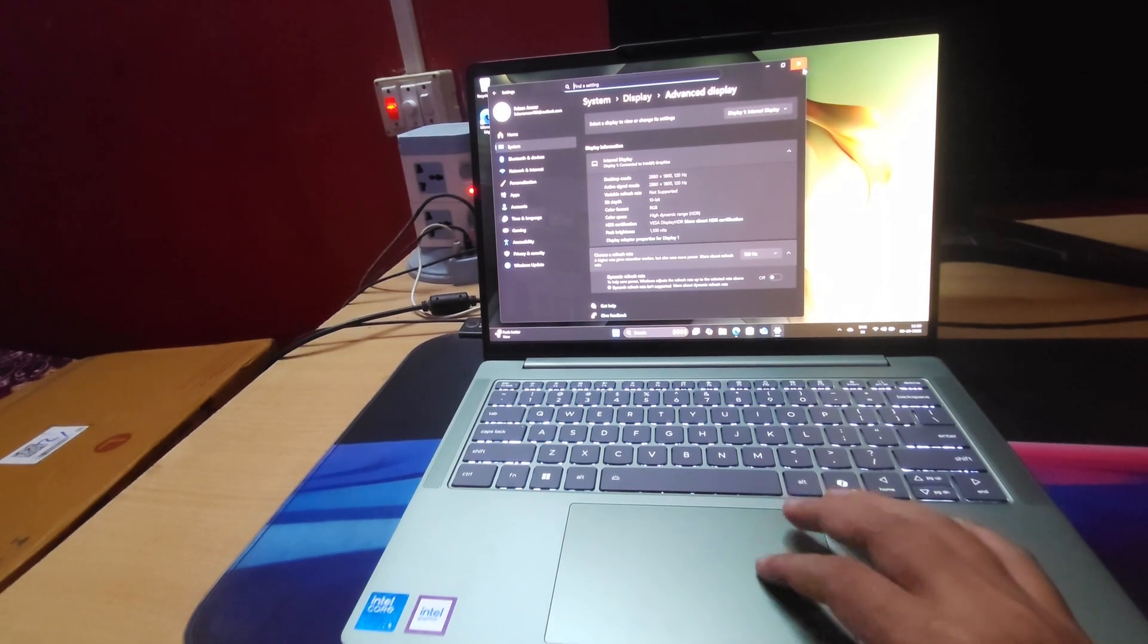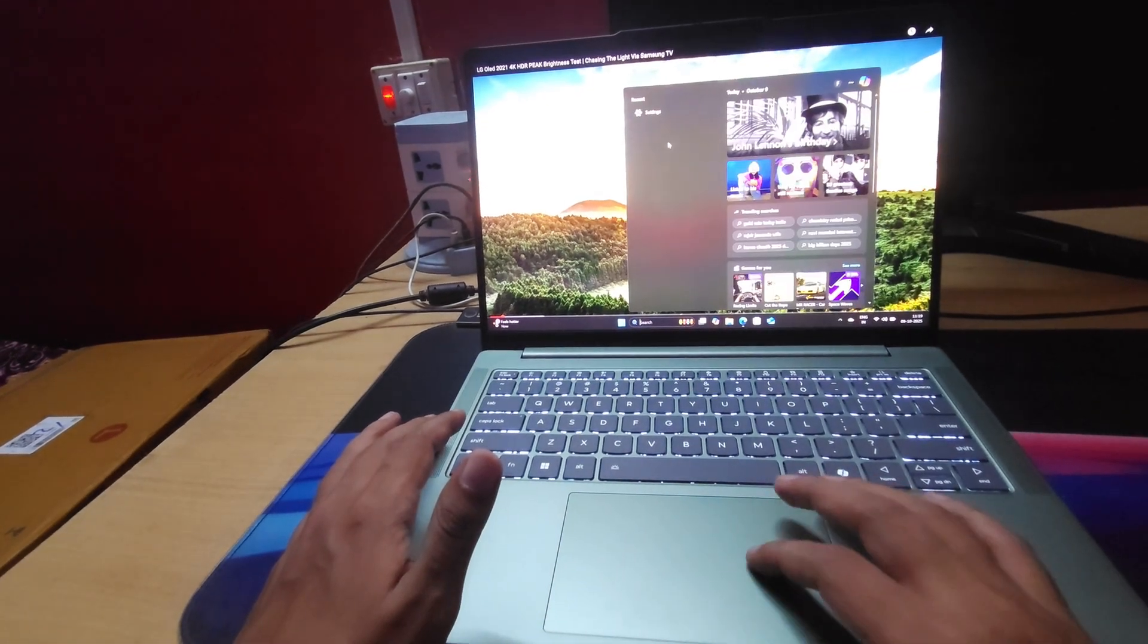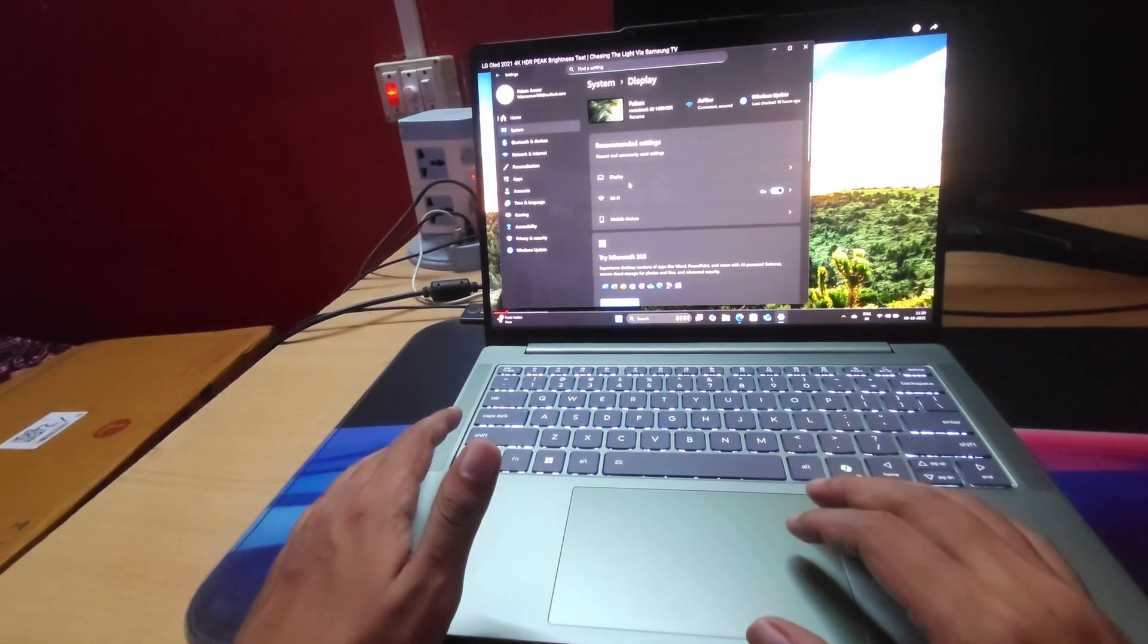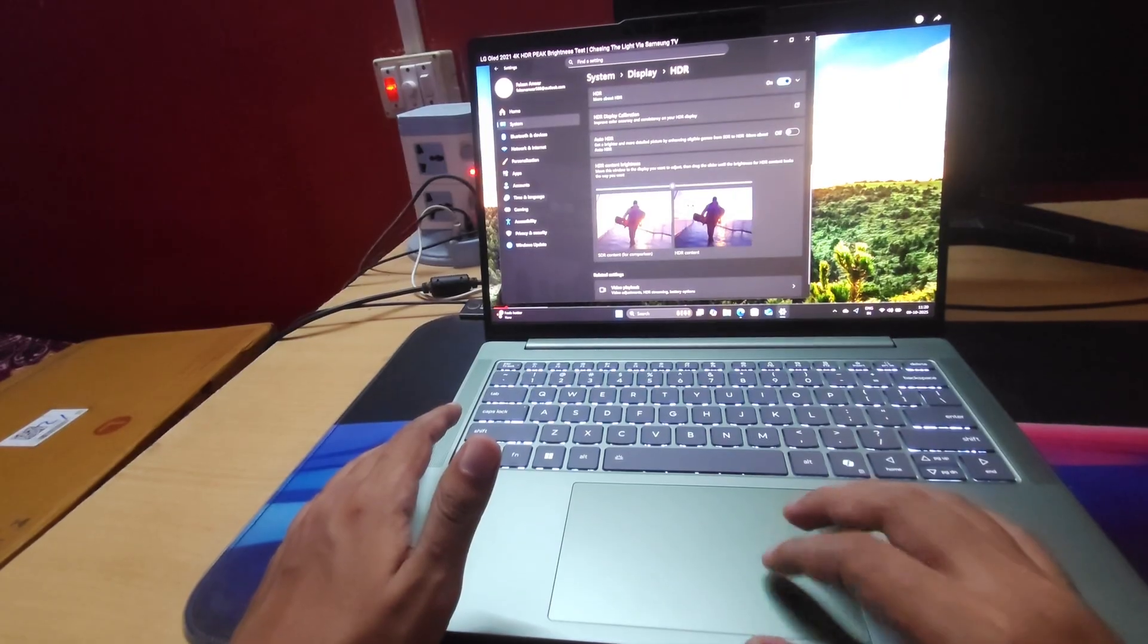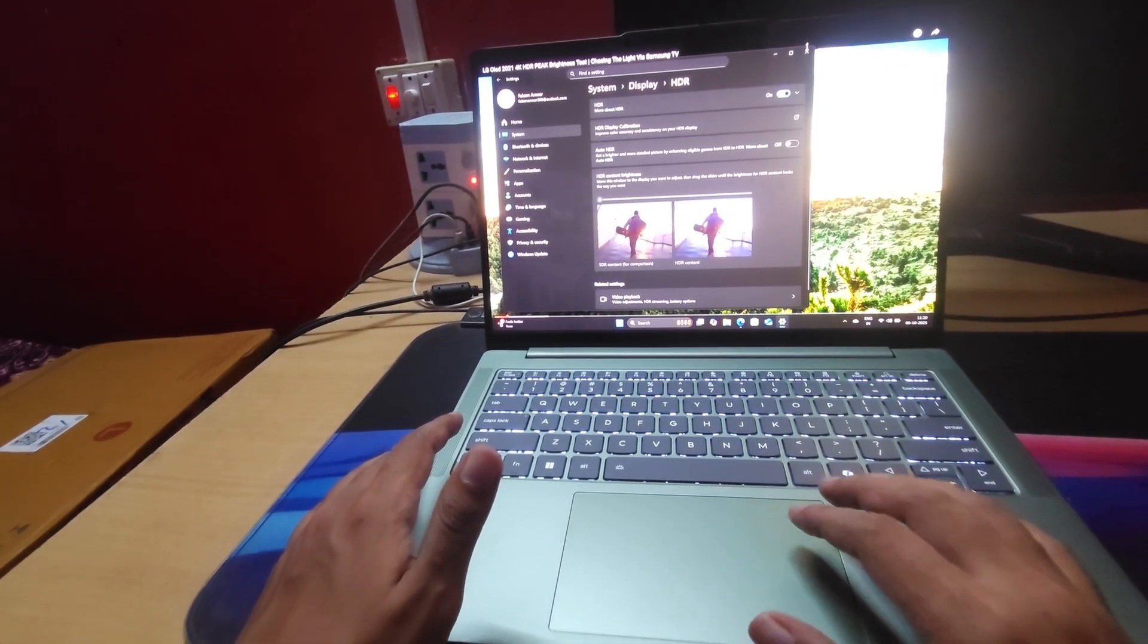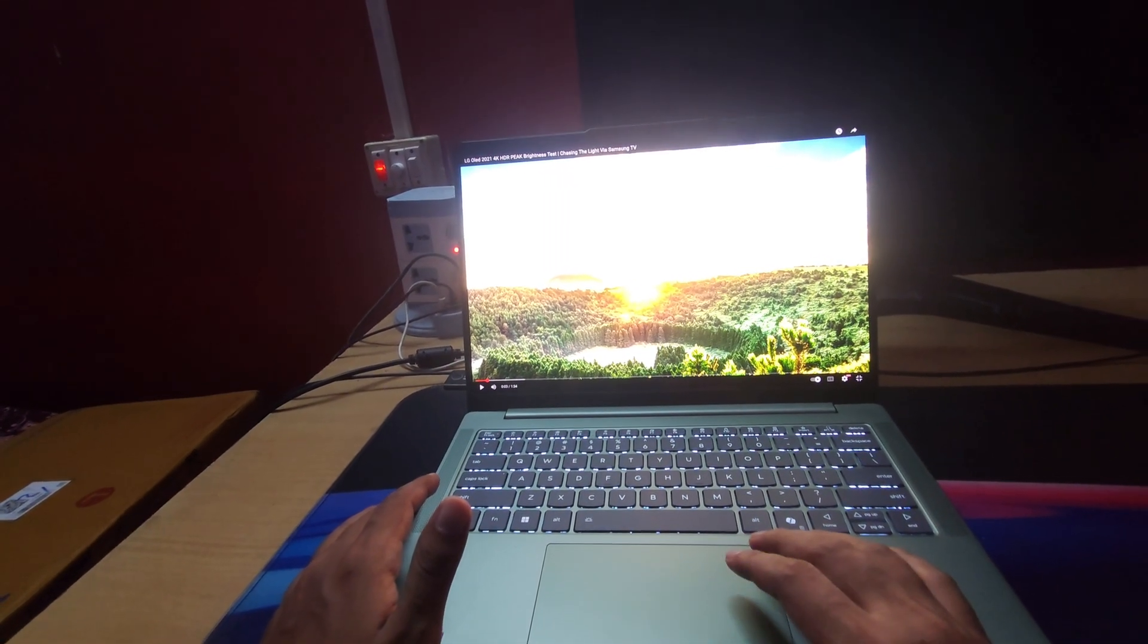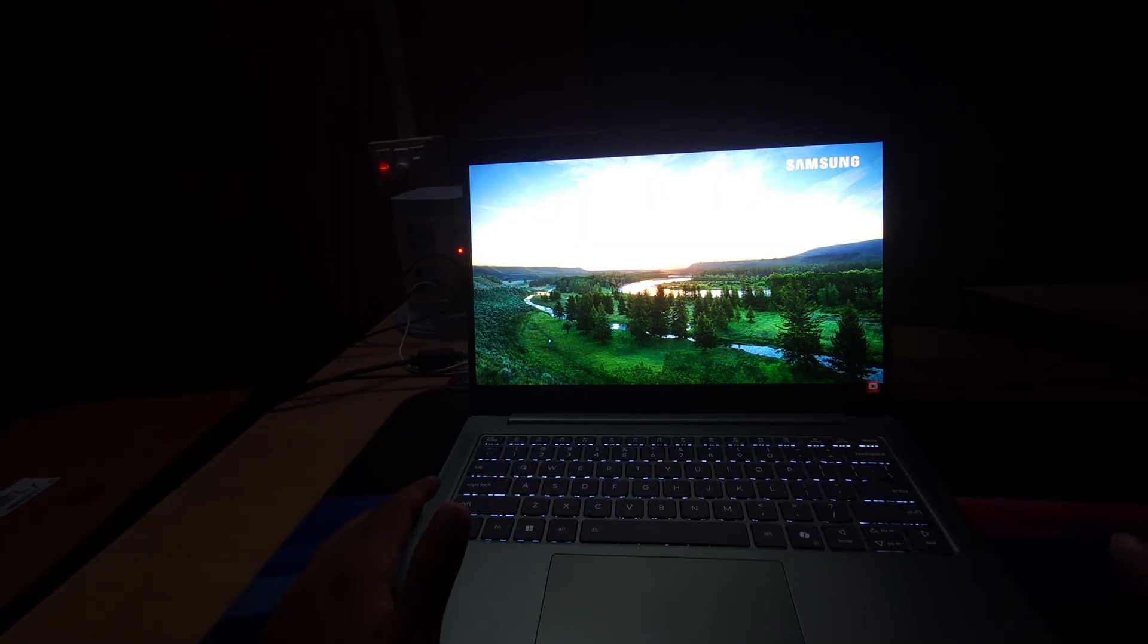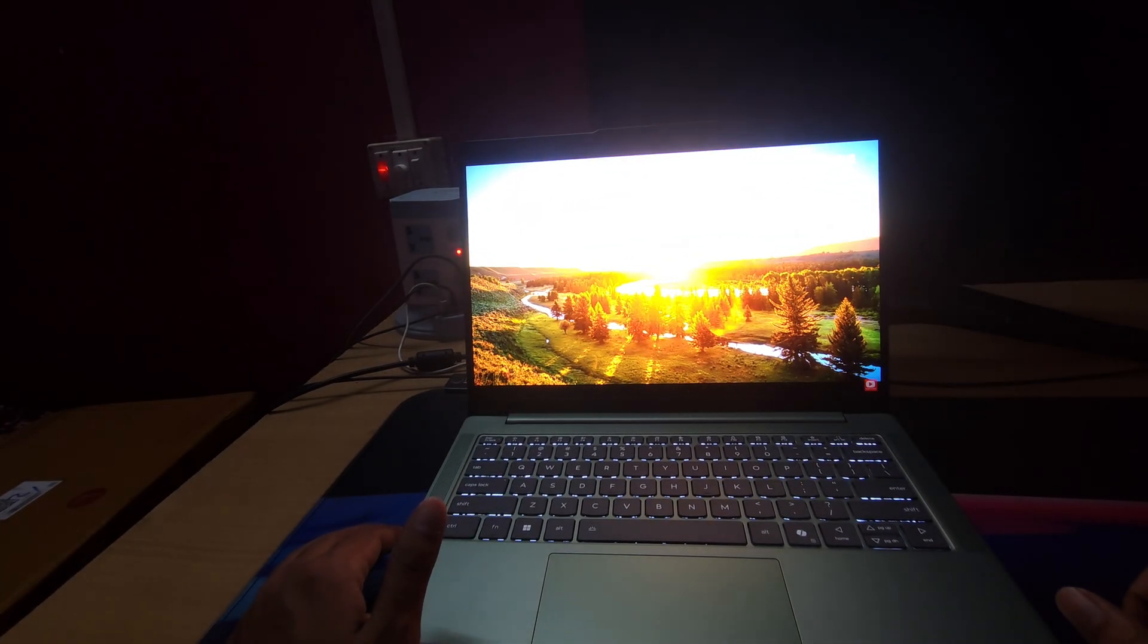Now let's test some HDR videos. First let me set the HDR settings to peak brightness. You can see the HDR performance.